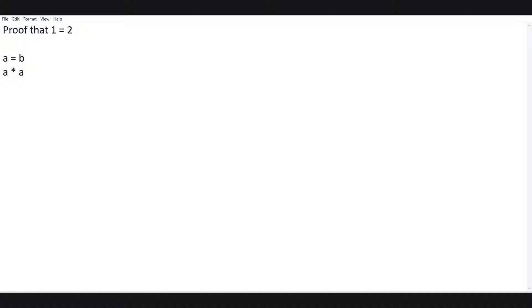If a is equal to b, then we can surely say that a times a is equal to b times a — we are simply multiplying both sides by a. Here, a times a is actually a squared, and a squared is equal to b times a.